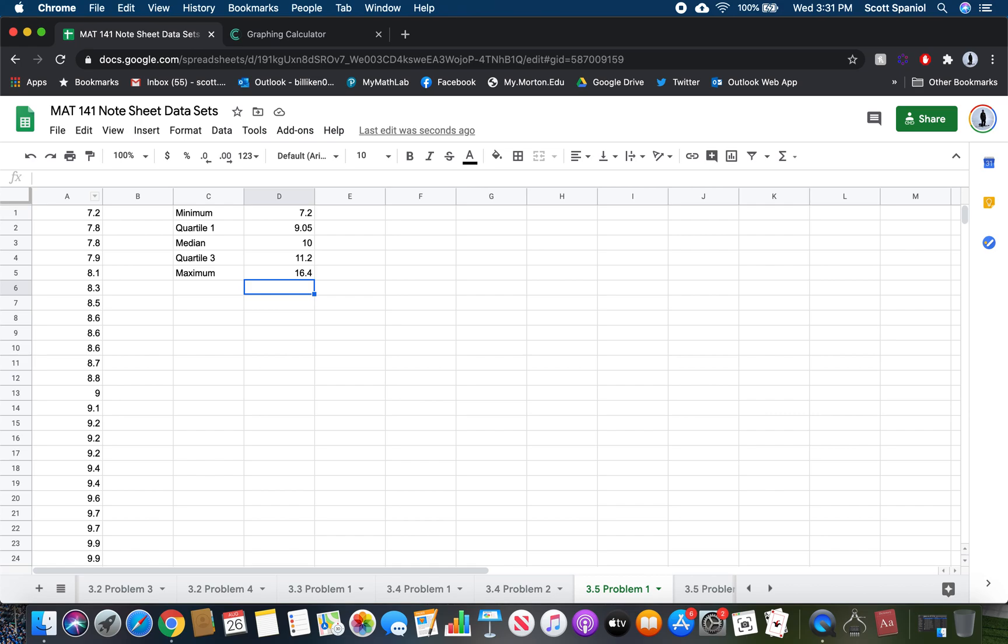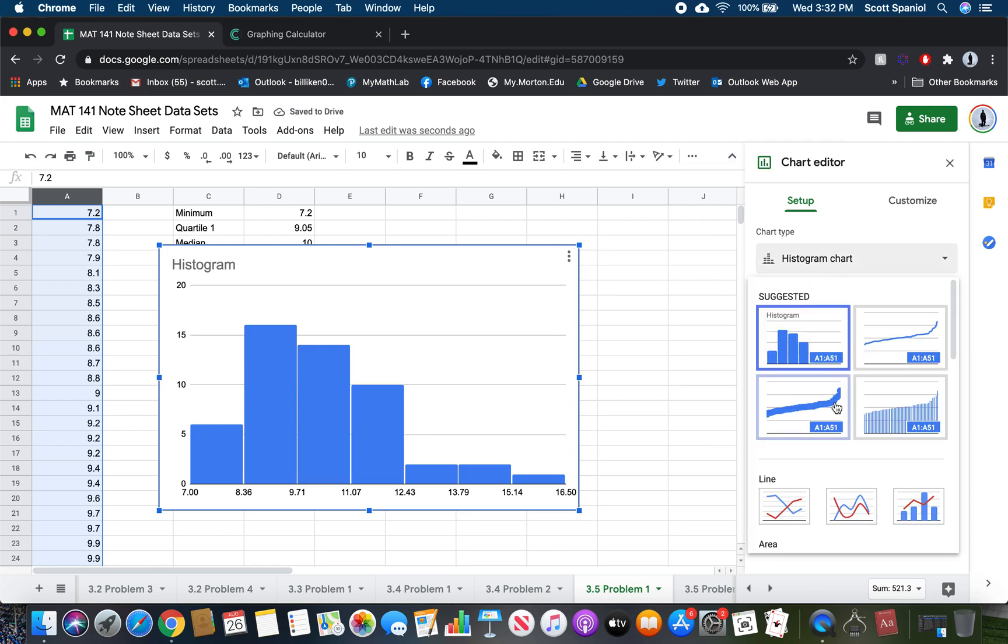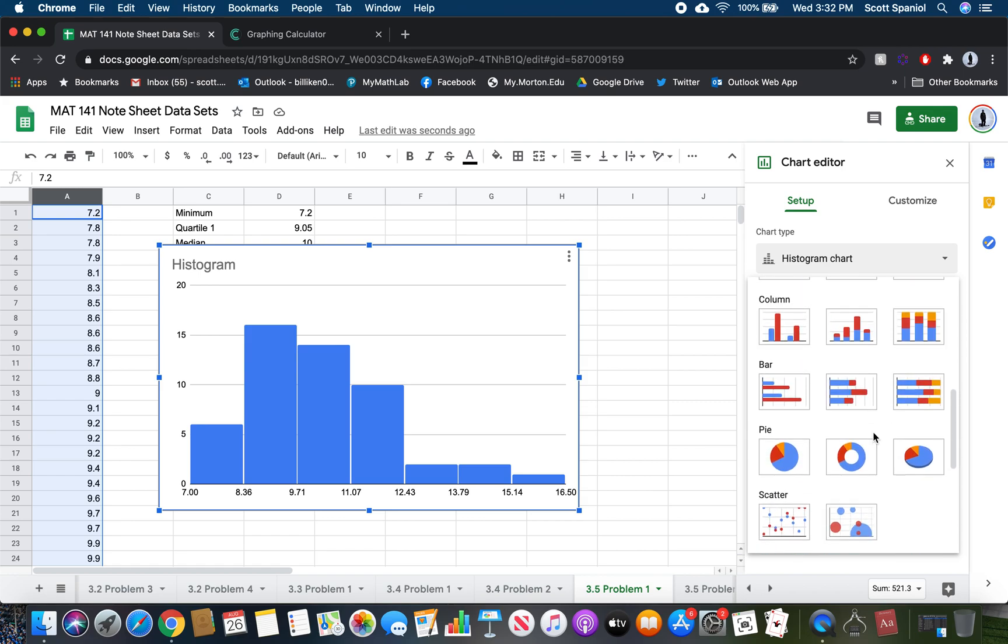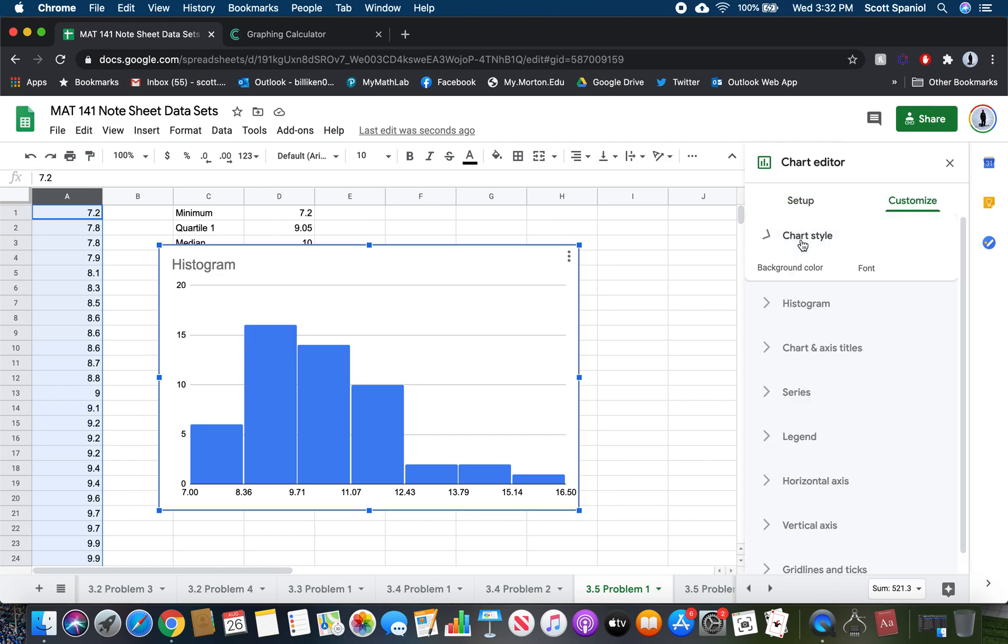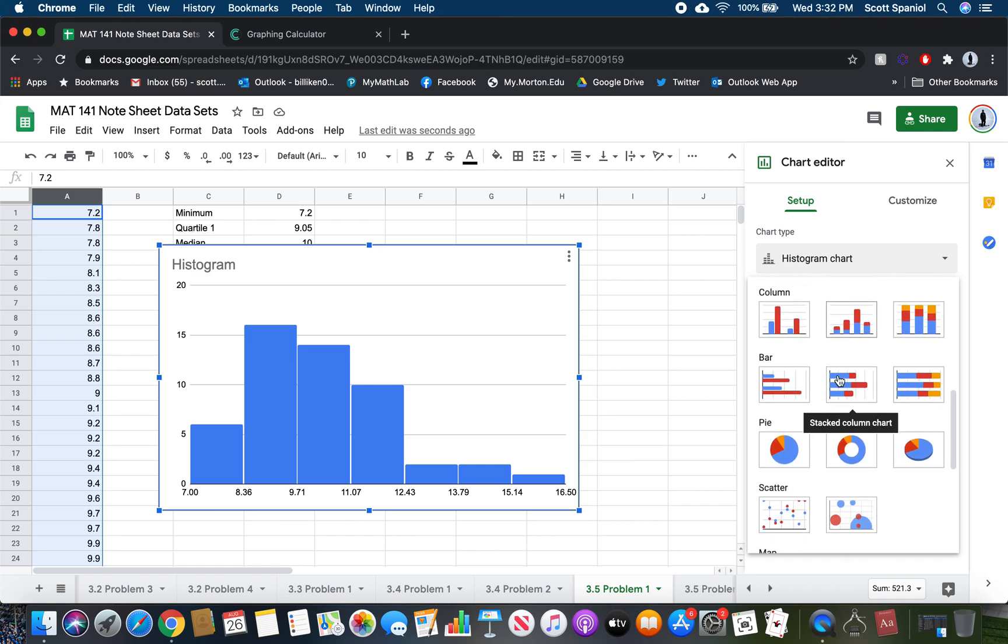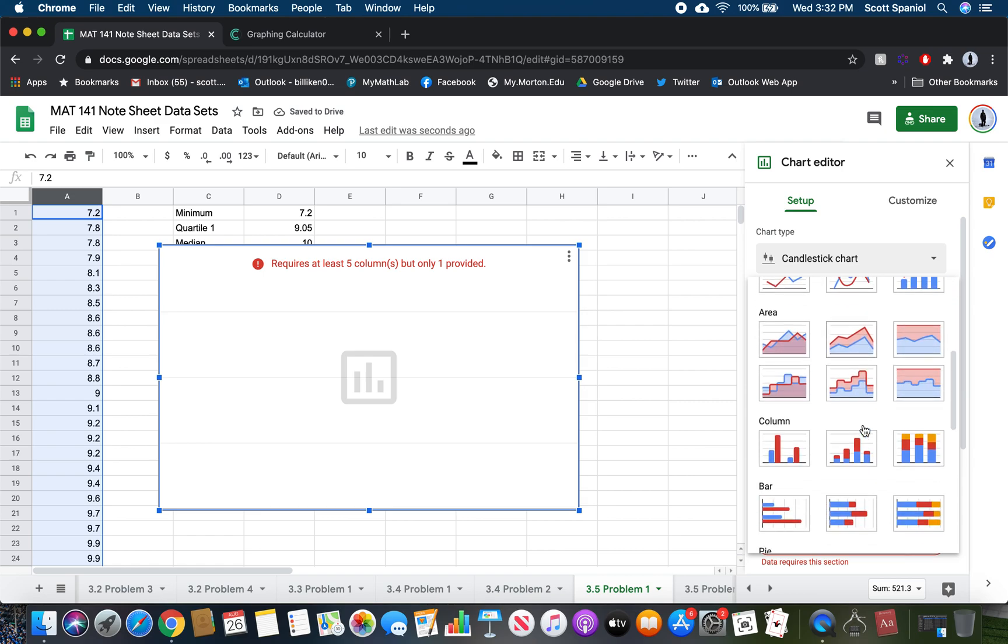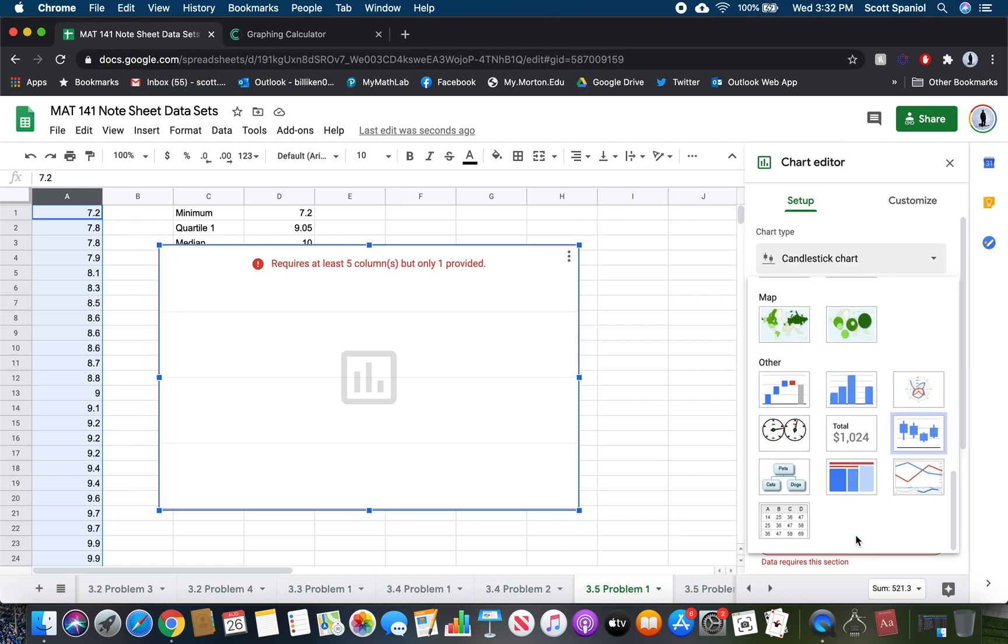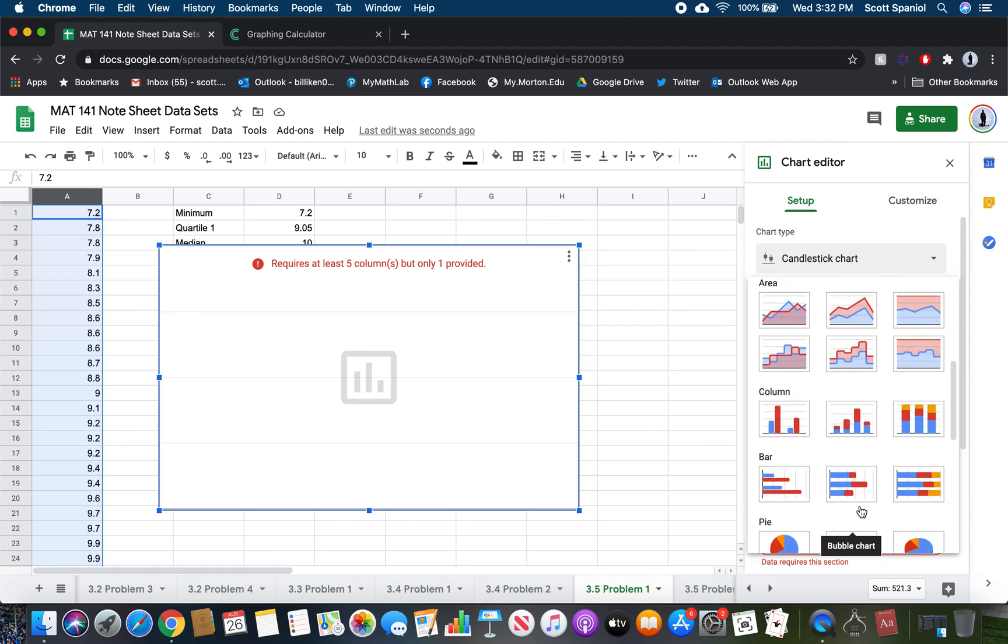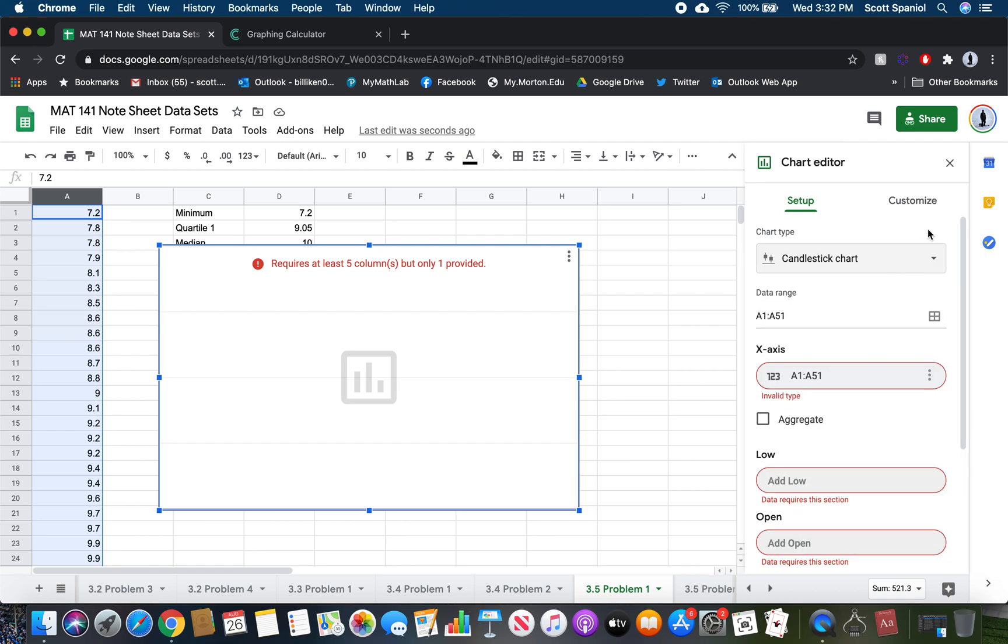Now we want to draw a box plot. Select A, then choose this chart symbol that we've used before, insert chart. It gave me a histogram because it just picks whichever one it wants, but what we want to do is find the box plot. I can't find the box plot right now. I'm disappointed. Google doesn't seem to want to find a box plot for me right now. That's okay.